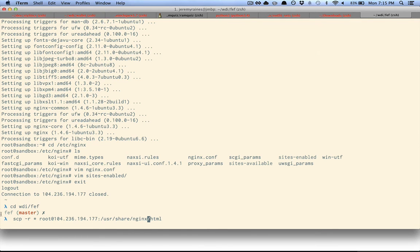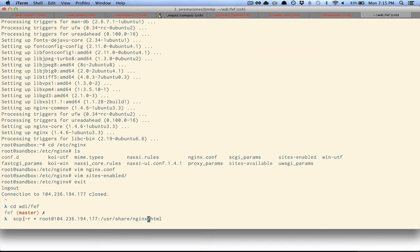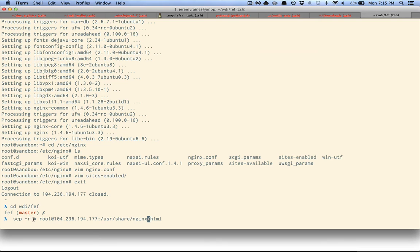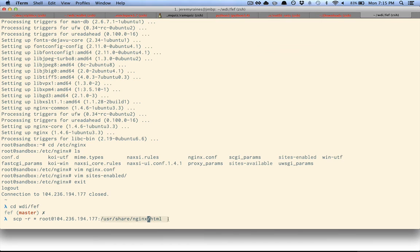So I've cd'd to the directory that contains the files that I want to copy, and I'm using secure copy with the -r flag, which stands for recursive, so it's going to go through all the nested directories. And I'm going to copy all the files and directories from my current directory onto the server at this path on the server.